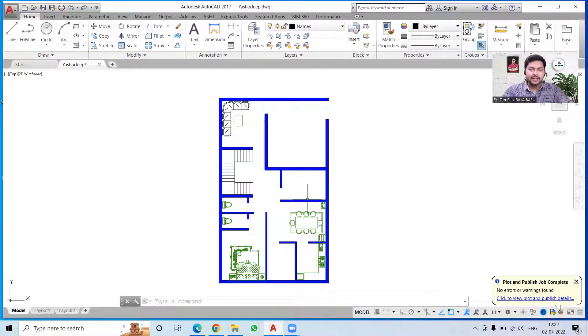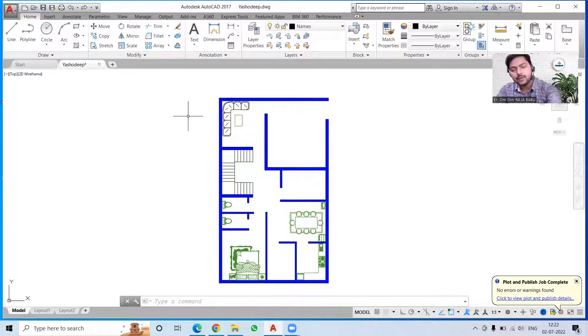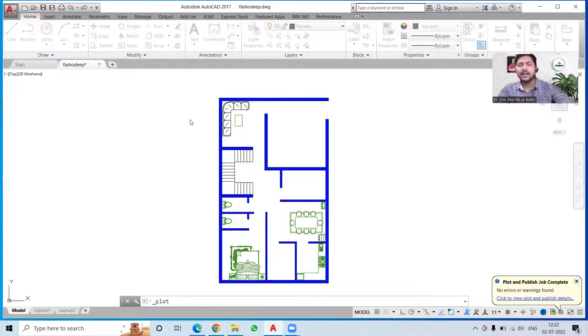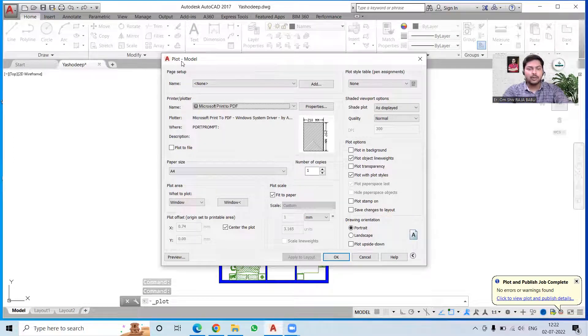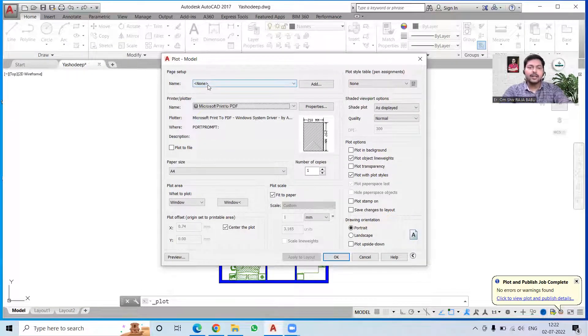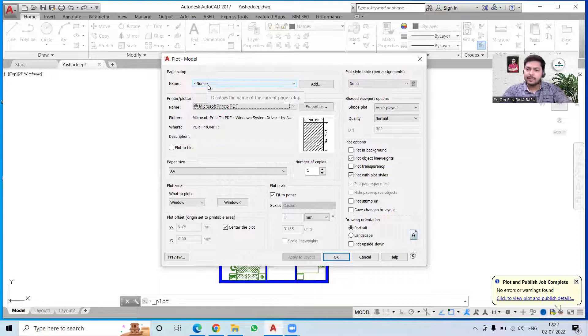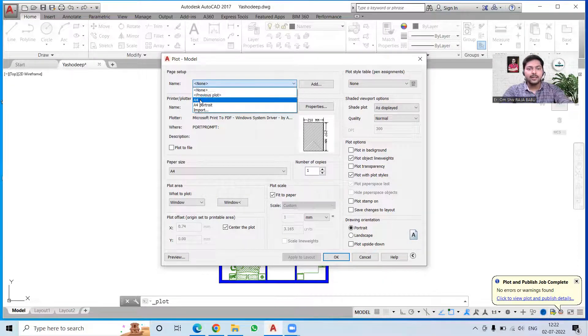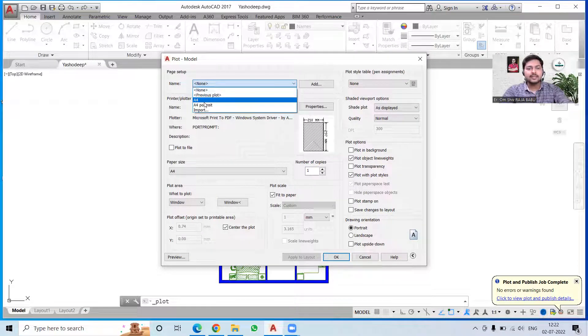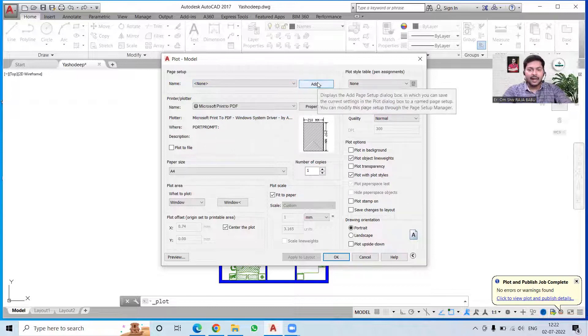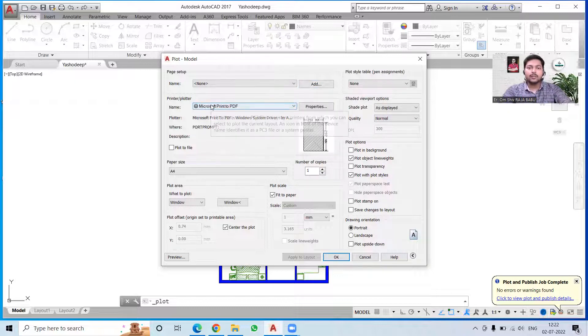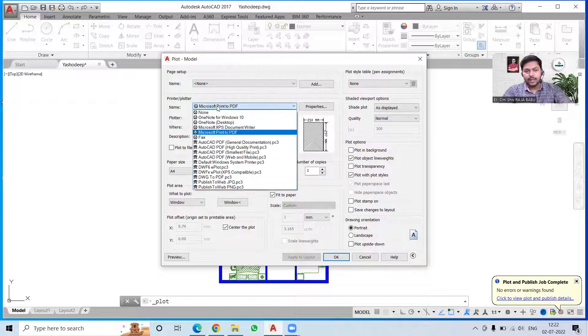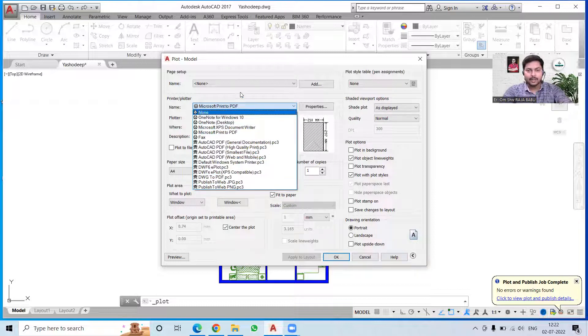Now if you want to print it, you can simply press Ctrl+P and the printing option will open up. You can see we have a dialog box with Plot Model here. If you have any saved file, you can simply click over here and choose the saved file. Otherwise, you can also add a setting over here with a particular name. If you want to print it to PDF, you can go for that. If you want to print it in any other format, you can also choose that. I would like to print it in Microsoft Print to PDF format.